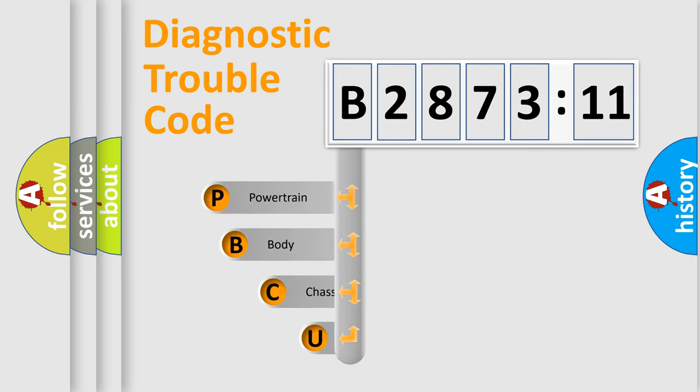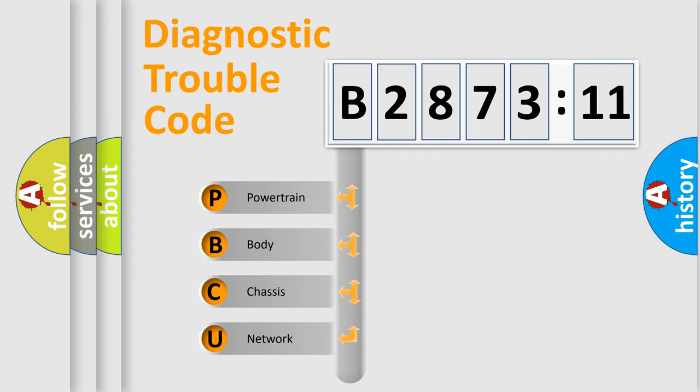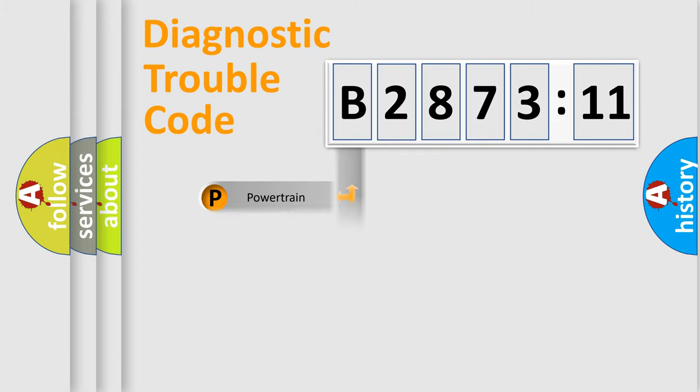First, let's look at the history of diagnostic fault code composition according to the OBD2 protocol, which is unified for all automakers since 2000. We divide the electric system of automobile into four basic units: Powertrain,